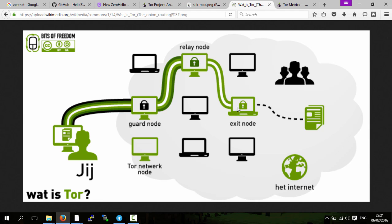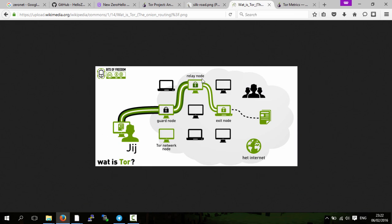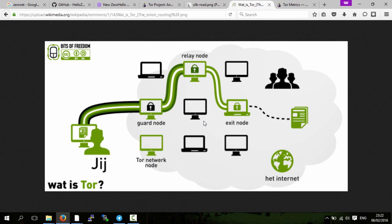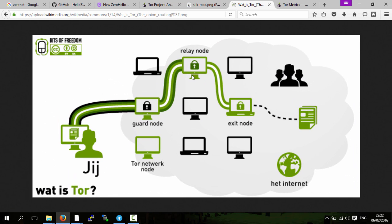However, the exit node doesn't know where you are because your traffic is going through nodes that have their network encrypted. So it's kind of like an onion, hence why it's called Tor, or The Onion Router Project.